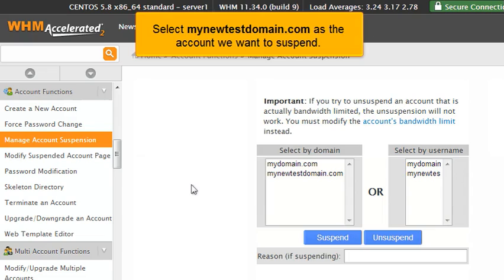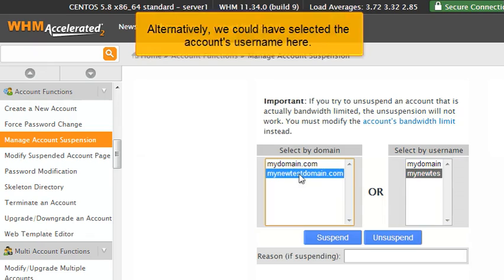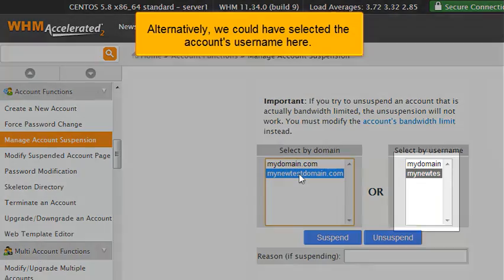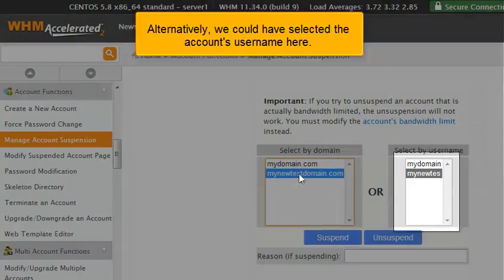Select mynewtestdomain.com as the account we want to suspend. Alternatively, we could have selected the account's username here.